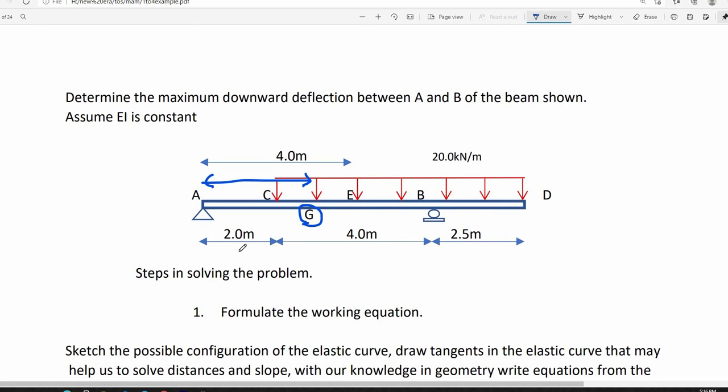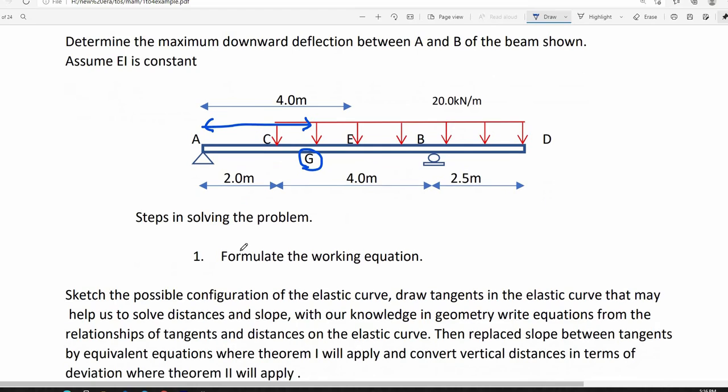The first step is to formulate the working equation. After that, we will construct the M over EI diagram. Then we will solve for the properties of the M over EI diagram. Finally, we will solve for the unknown.